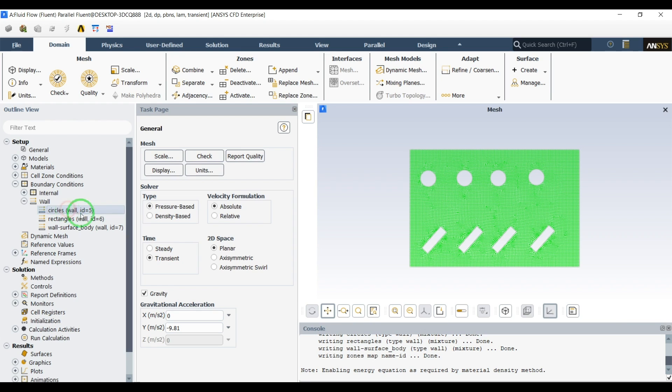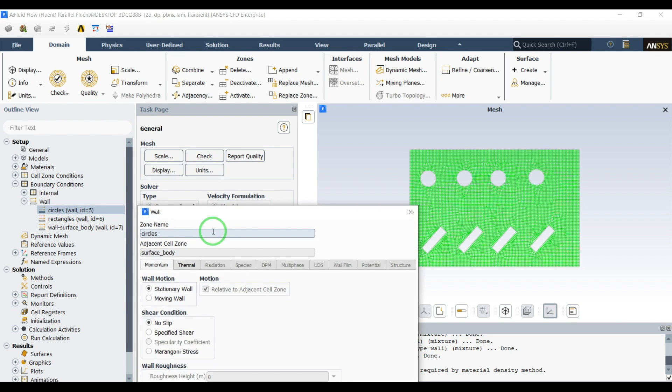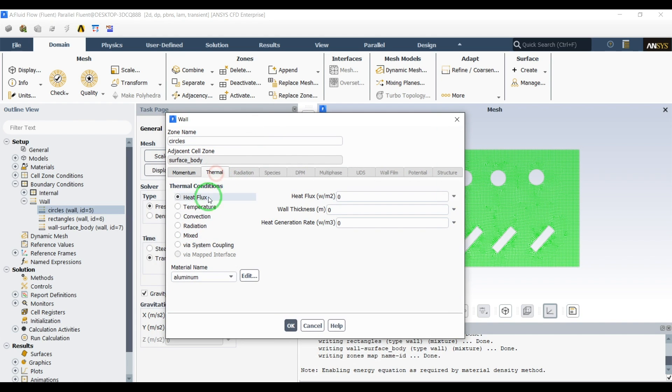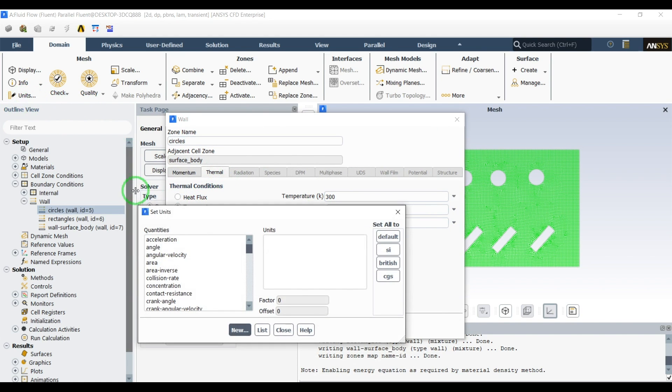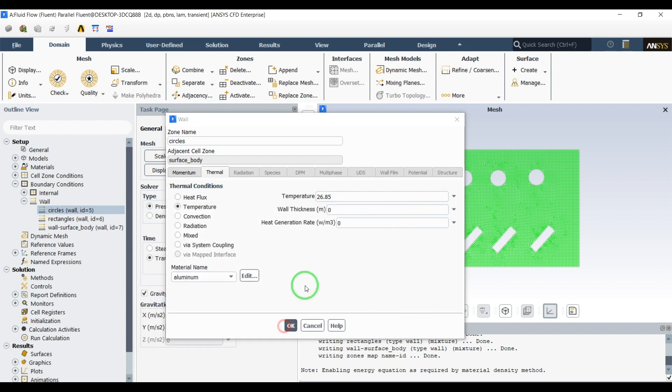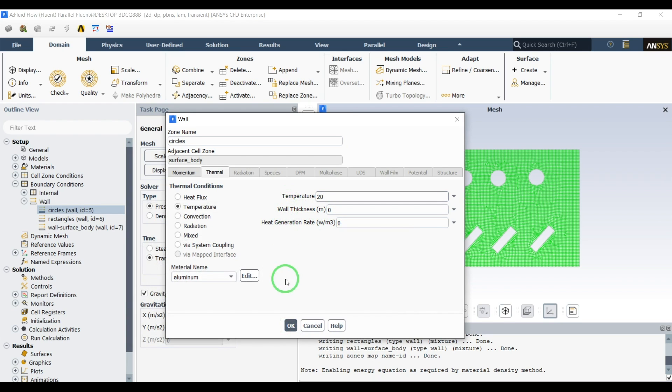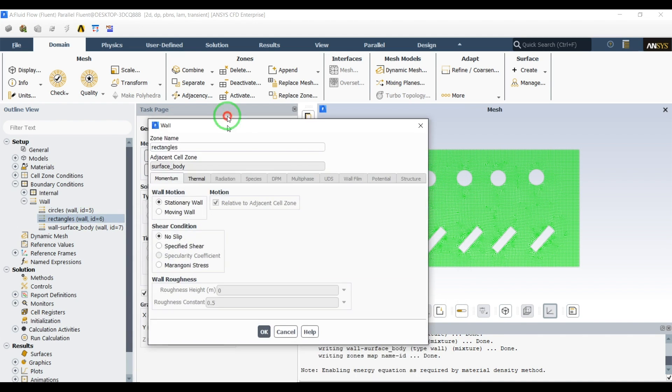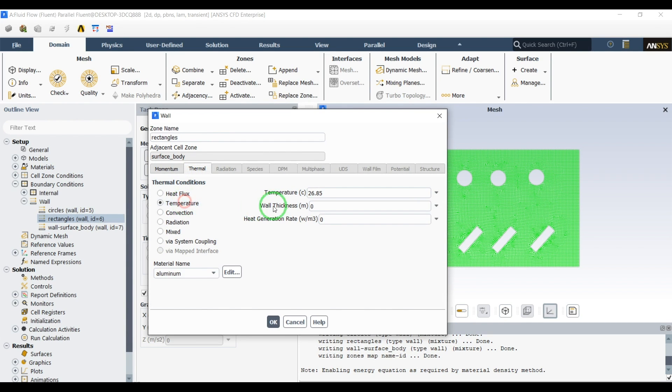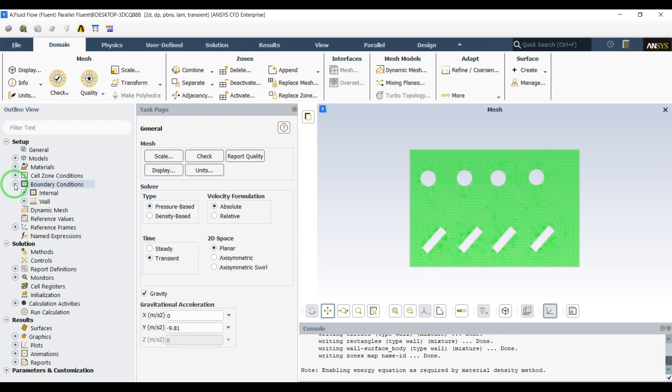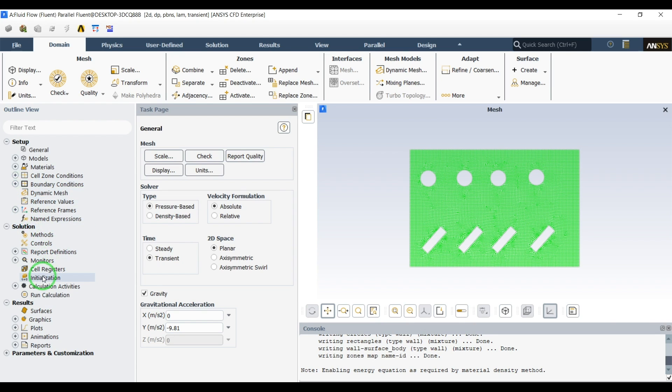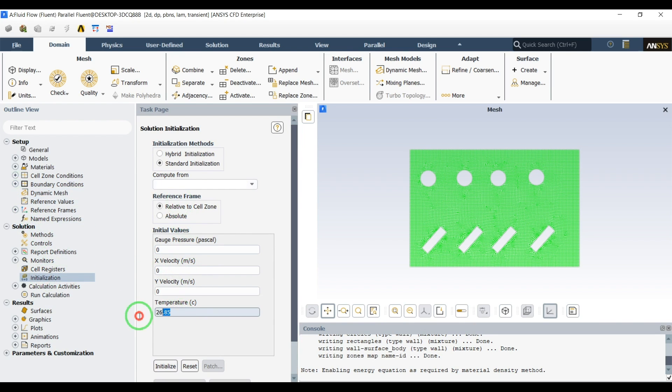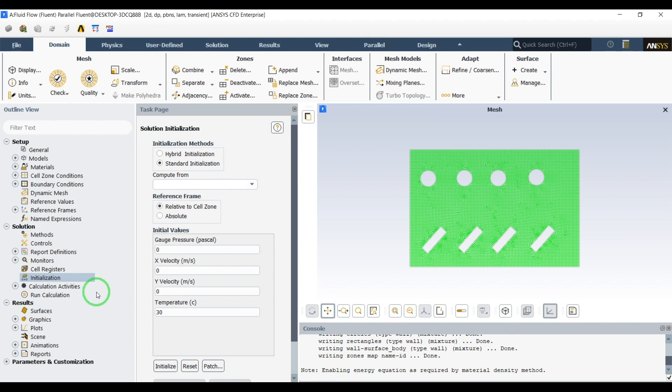Now let's define the temperature of the circles and define the circles as a temperature boundary condition. I will change the temperature units here to temperature celsius. Let's define them 20 celsius, all of the circles, and all of the rectangles let's define them as boundary condition of 60 celsius. We'll have hot rectangles and cold circles here. Let's go to initialization, I will initialize the system at 30 celsius and click initialize.